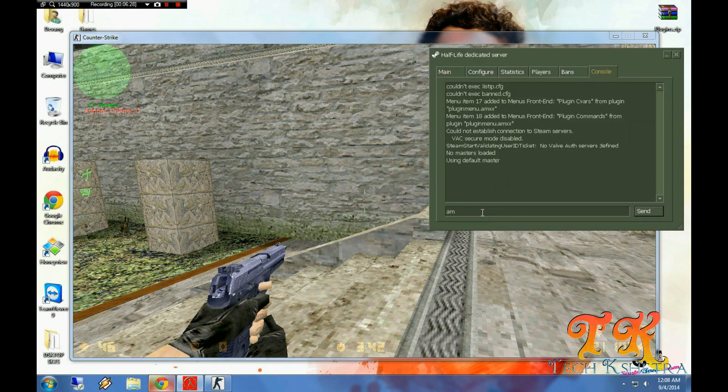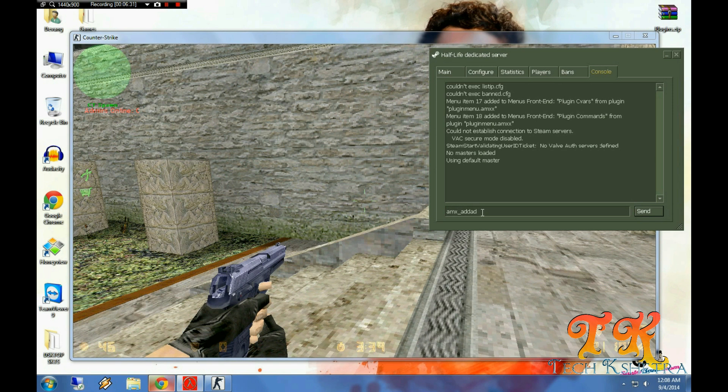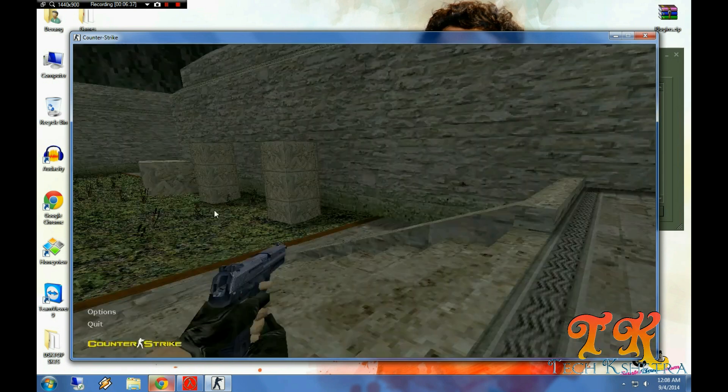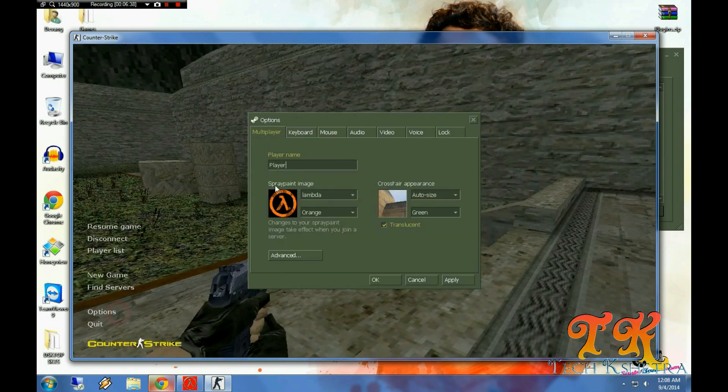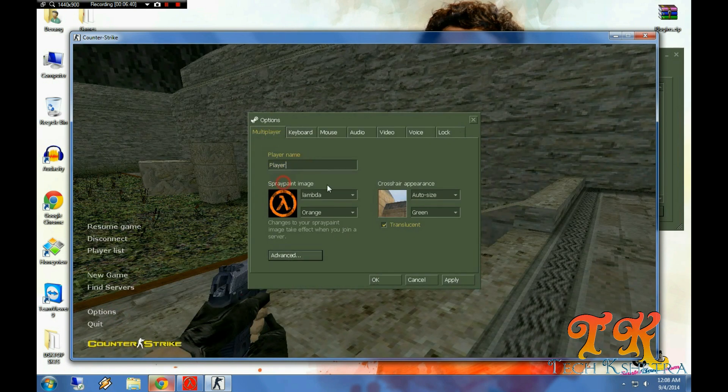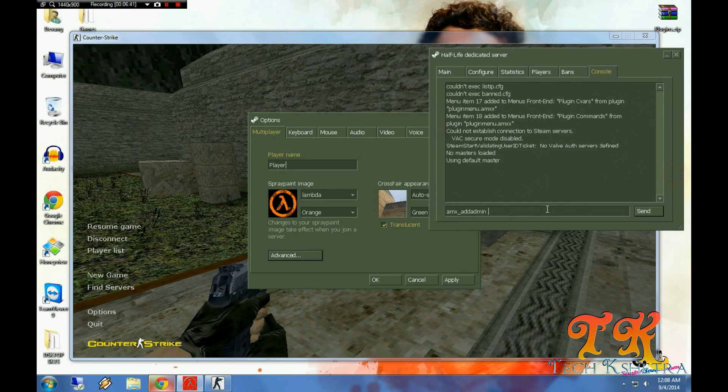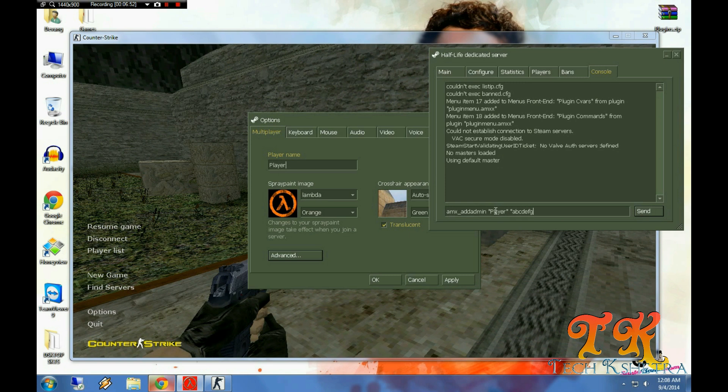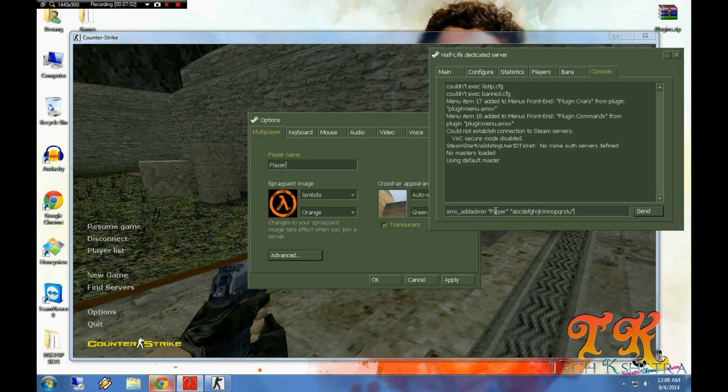In console of HLDS, put amx underscore add admin space, copy your name from options, copy your name, paste it there and give a double inverted comma both sides at start and the end of your name. And then with double inverted comma, press ABCDEFGHIJK up to U and then end the double inverted comma. Just give the command.